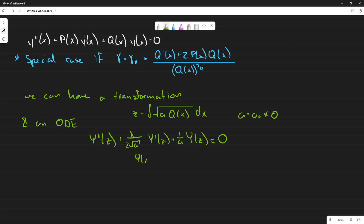Once you solve that, psi(z) will be equal to the solution of the original ODE you've been trying to solve. The only difference is we substitute back from z to x using the transformation we defined. Now let's go to the example, which should make this much clearer.